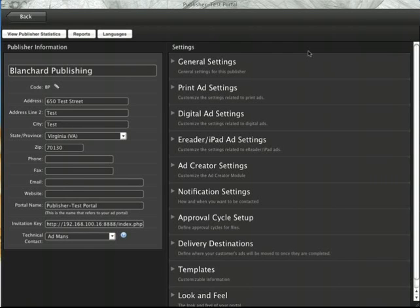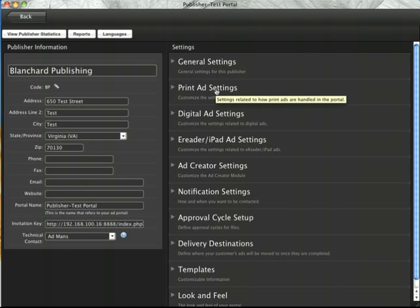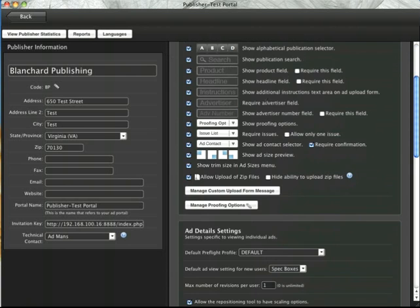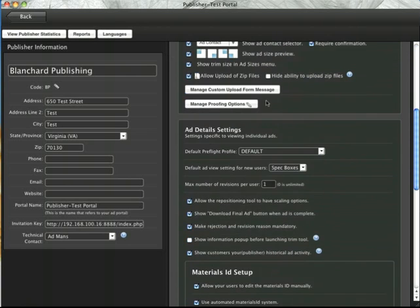This video will explain how SendMyAds custom metadata works. To begin, go to your publisher settings and go to the print ad settings area.